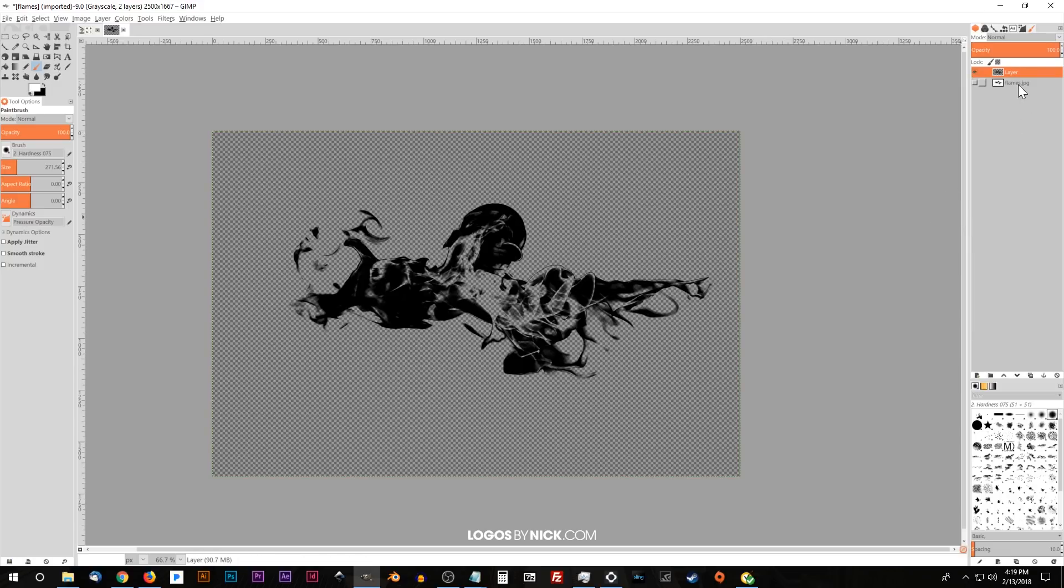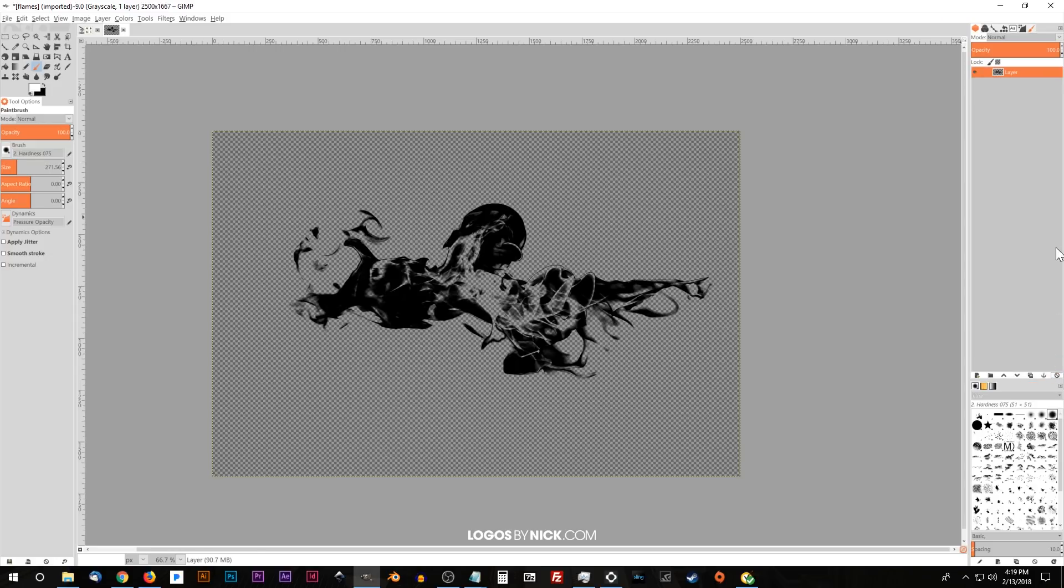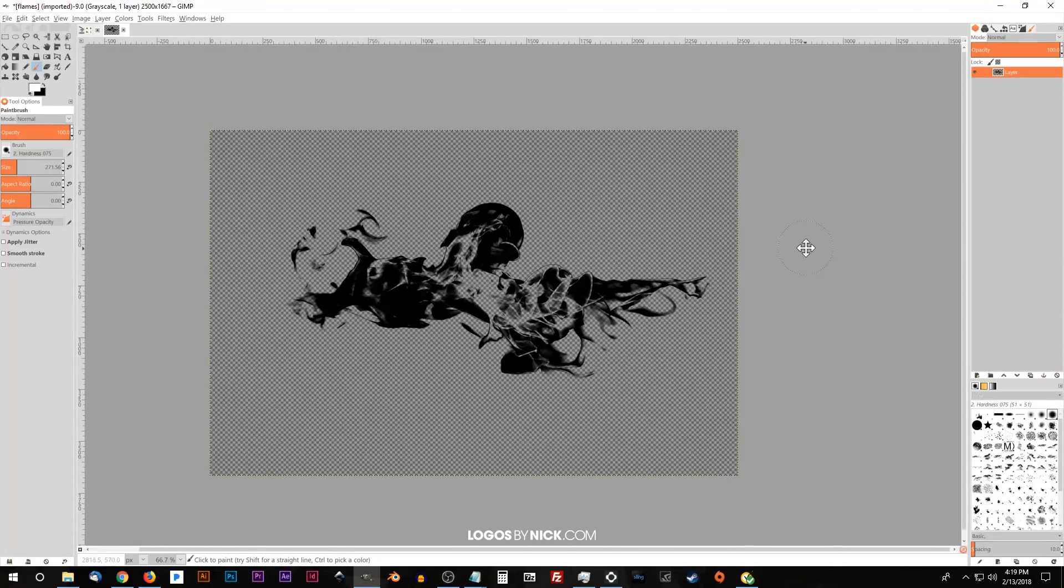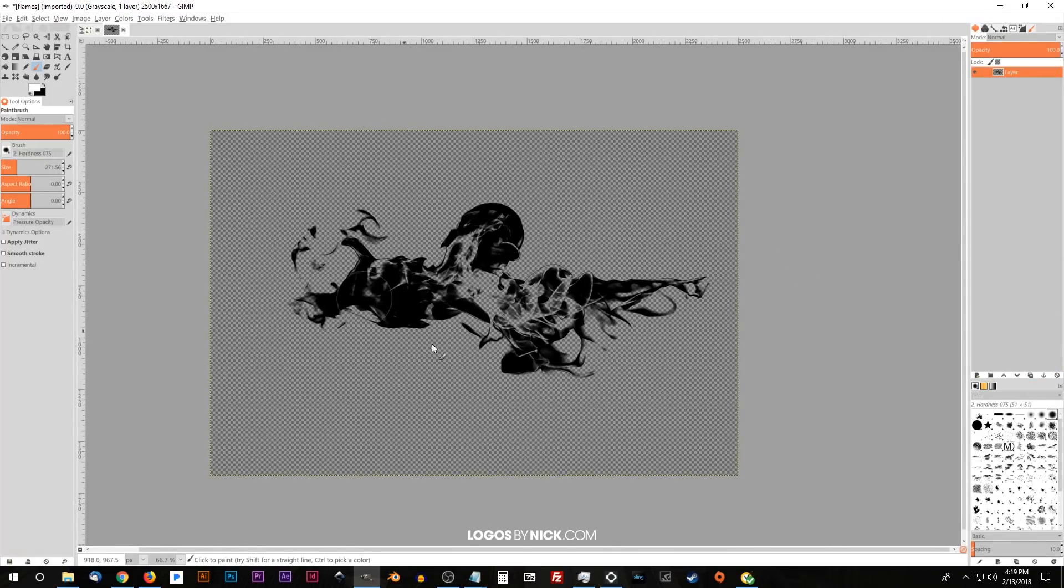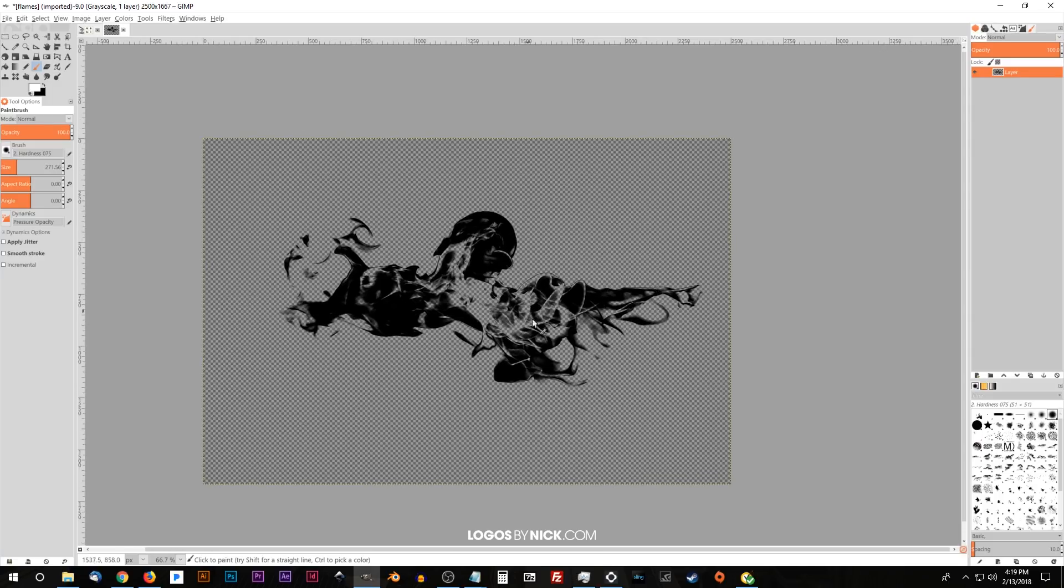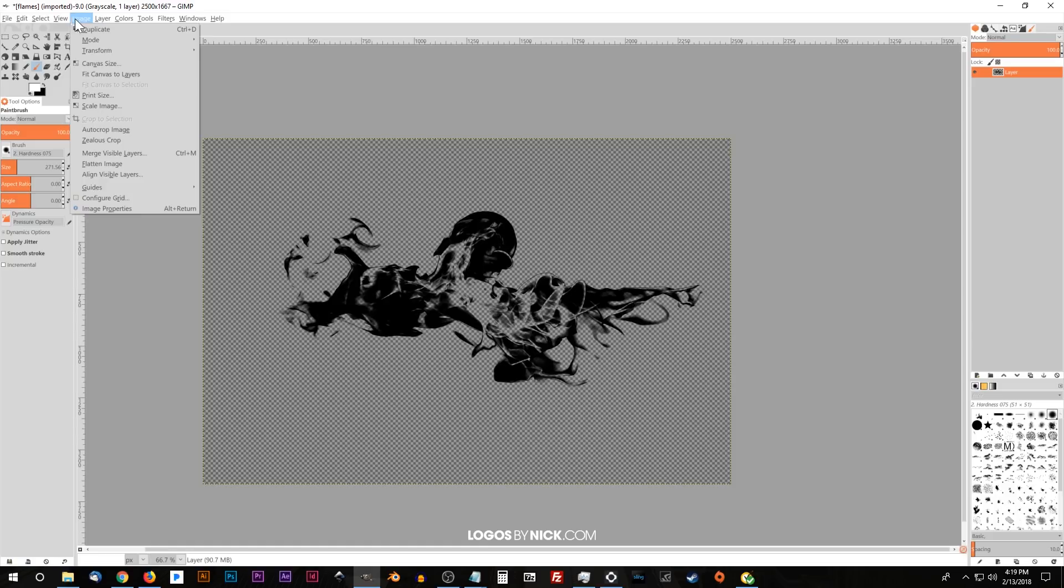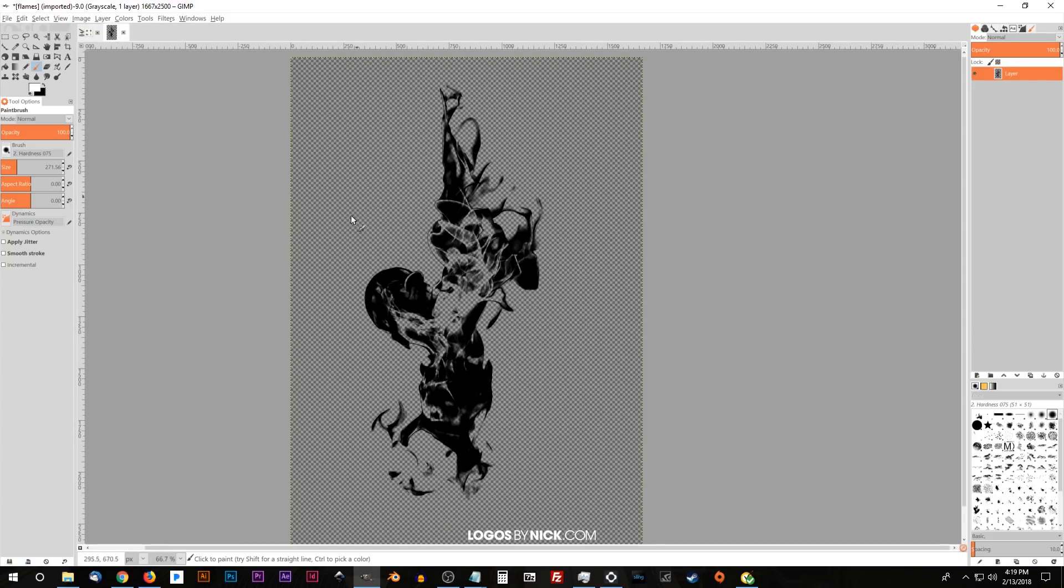And now we can click on this original flames PNG layer and just delete that. Press the delete button to get rid of that. And now we're left with the image that we want to use as our brush. But first, I just want to flip this around a little bit. I'm going to go to image transform and rotate 90 degrees counterclockwise just so we get that going vertically like that.